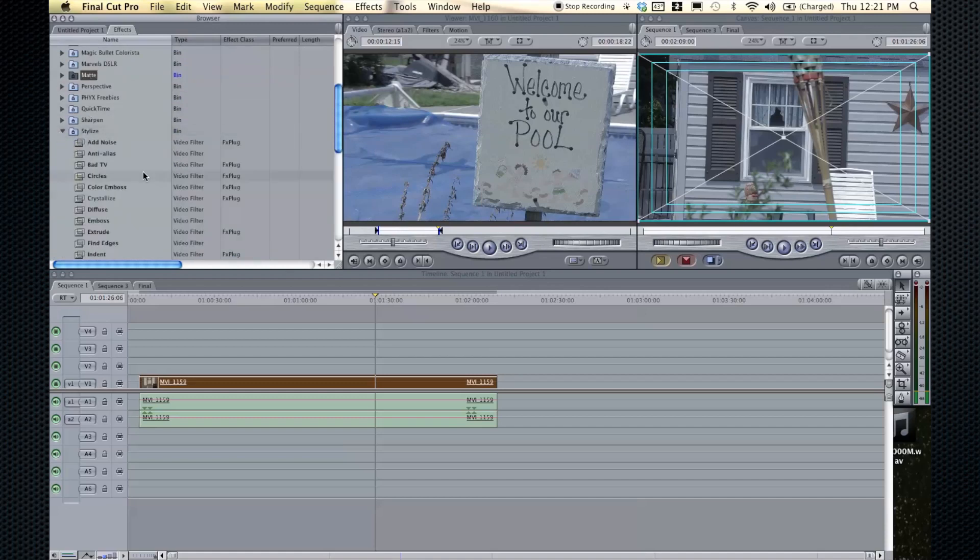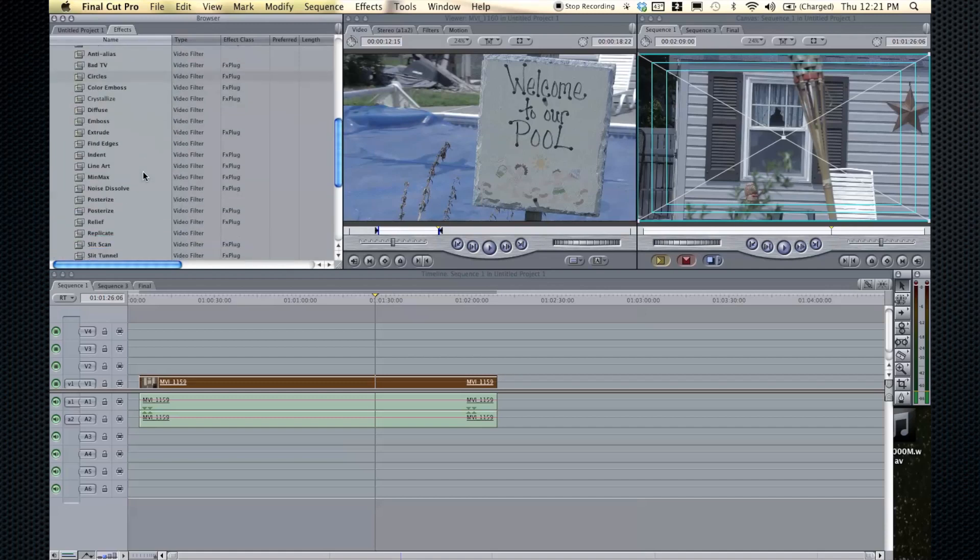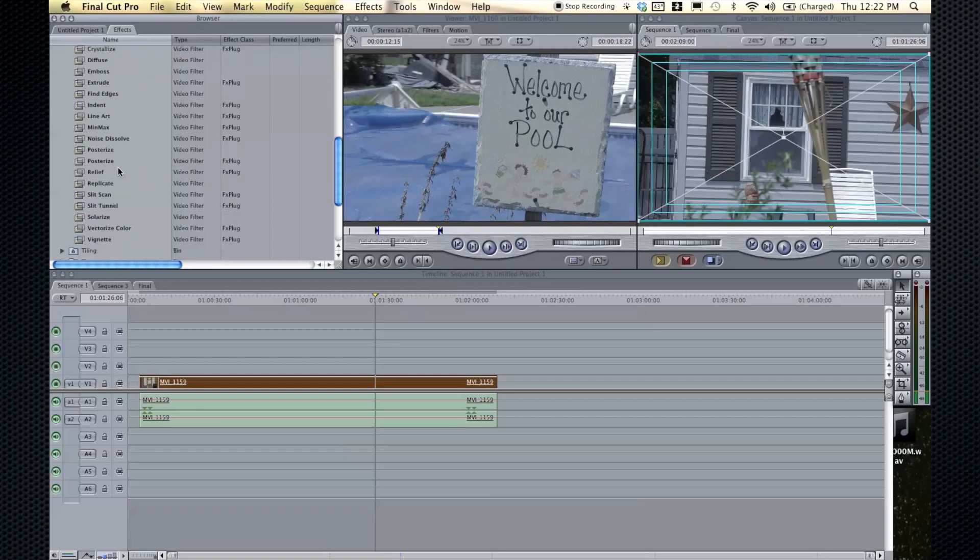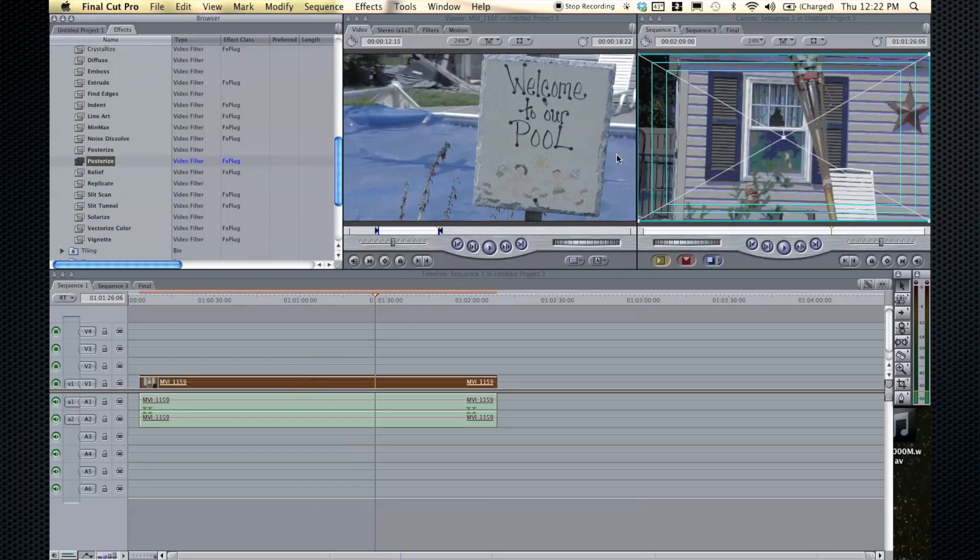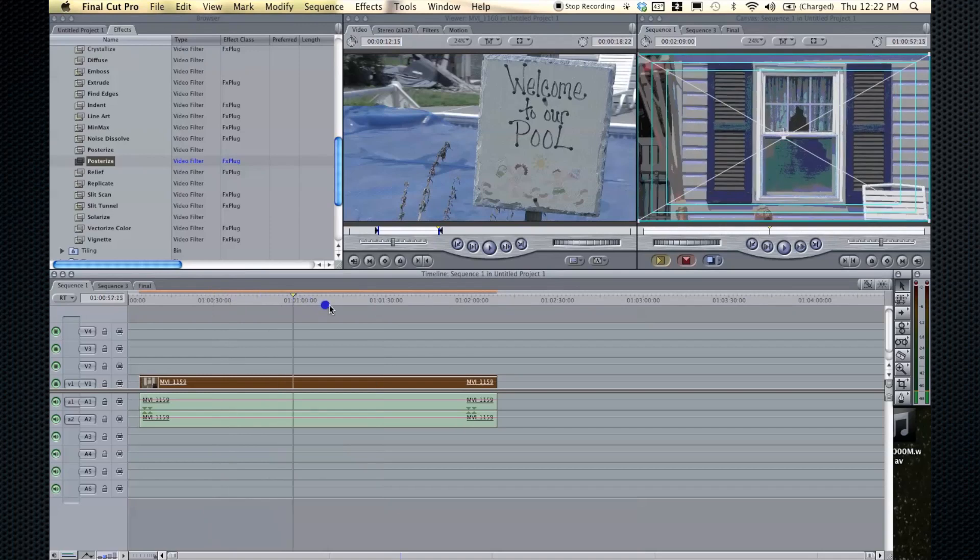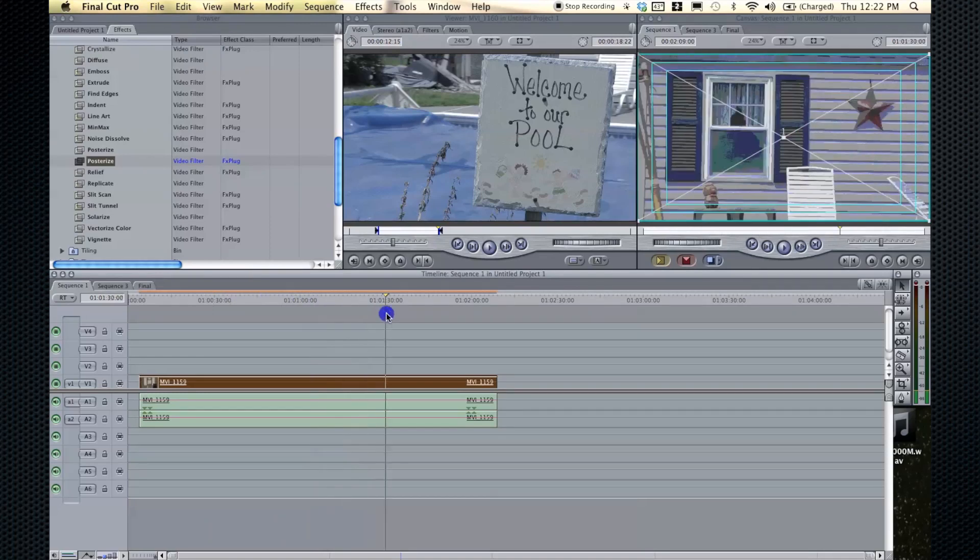Let's just for an example, we'll take stylize and we will go to, let's pasteurize, see what that looks like. All right, you see what that did, it kind of made it, it looks funky, but if you're going for that effect, it'll look how you want it.